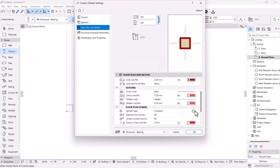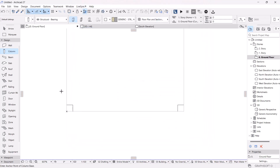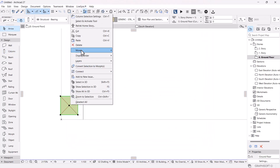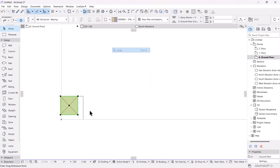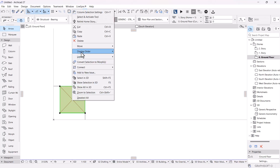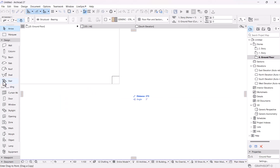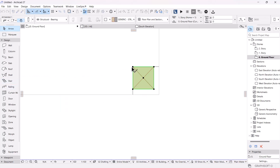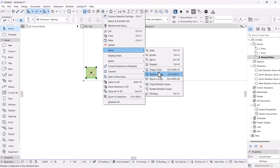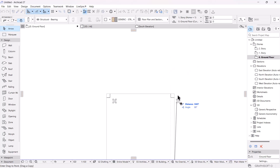In the floor plan section, I'll change the floor plan symbol to a sash or X. I'll place the column at one edge of the base, then drag a copy to the other edges, placing one at each corner until all four corners have columns.